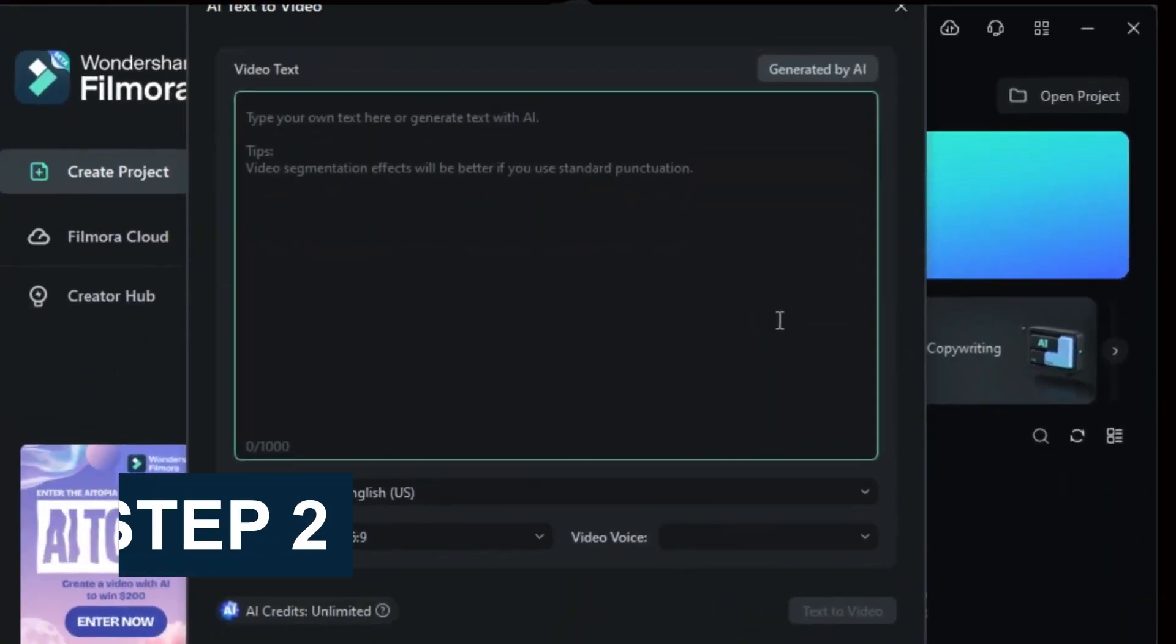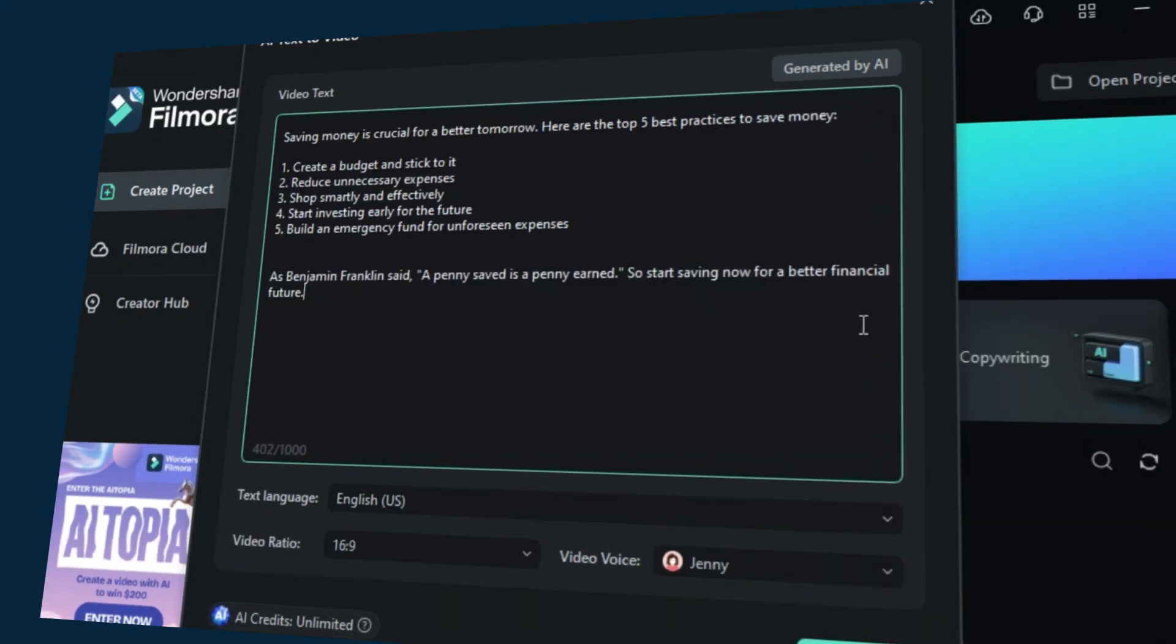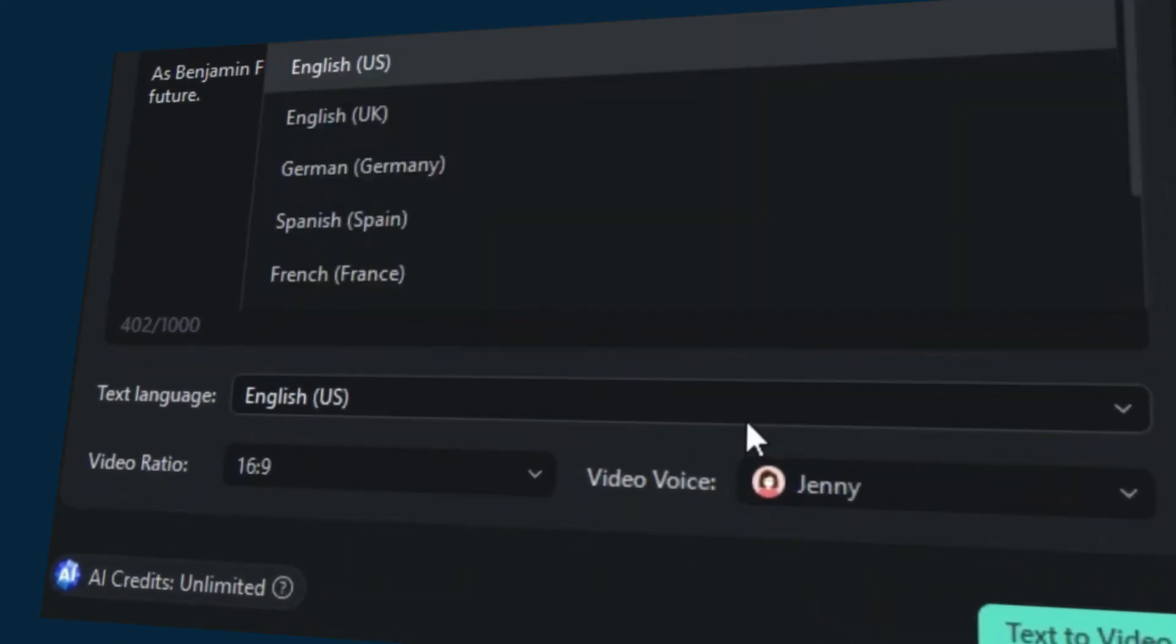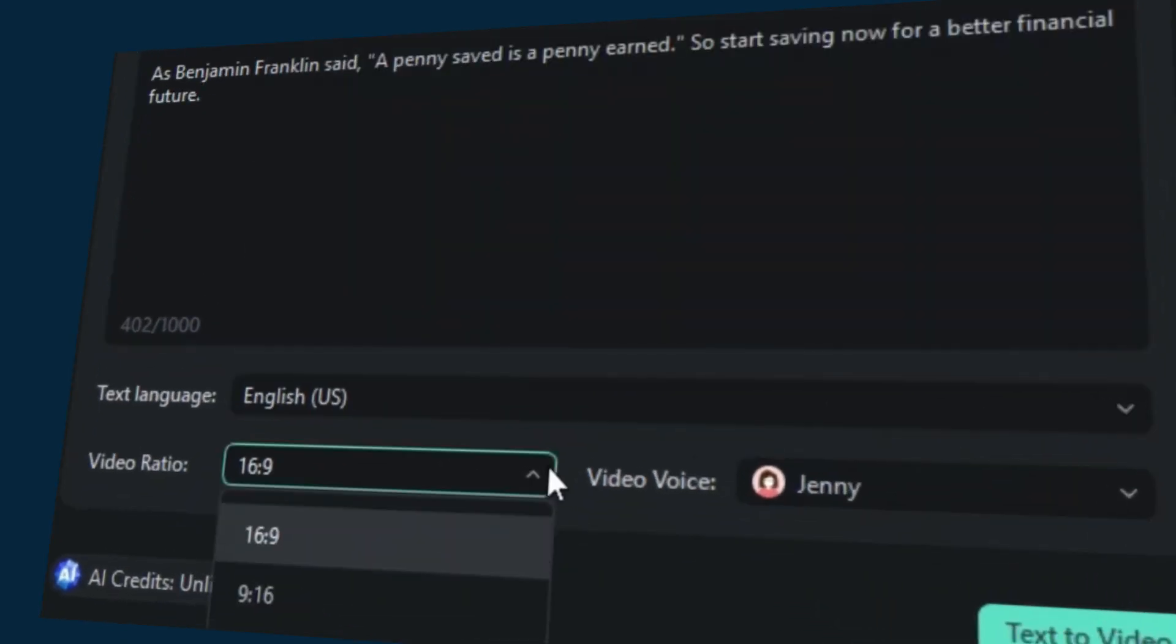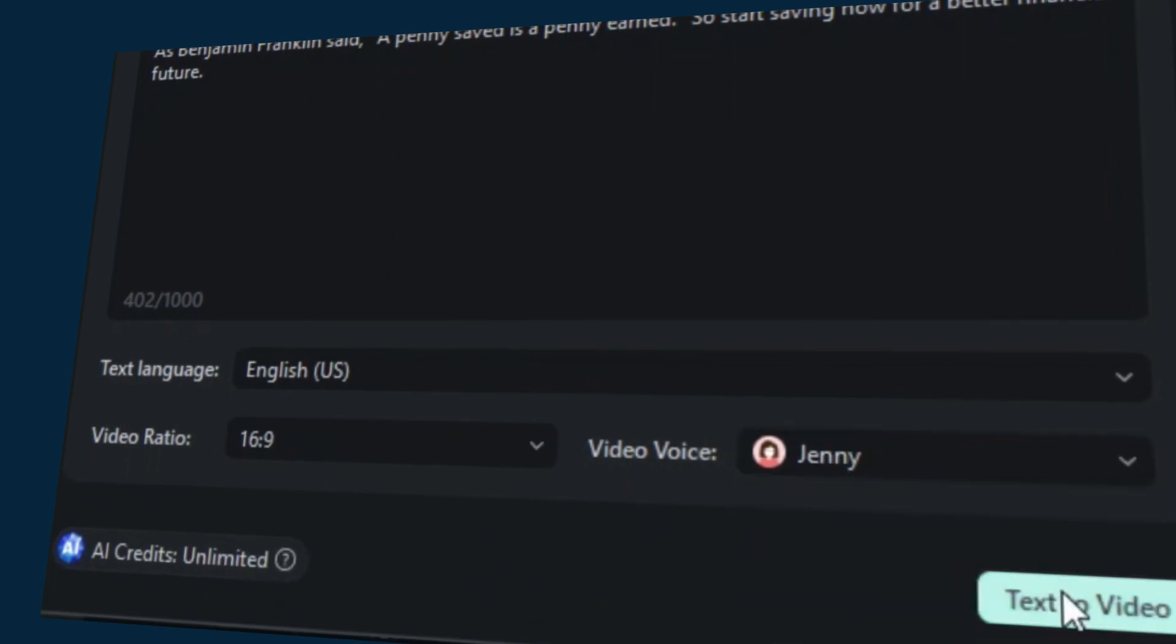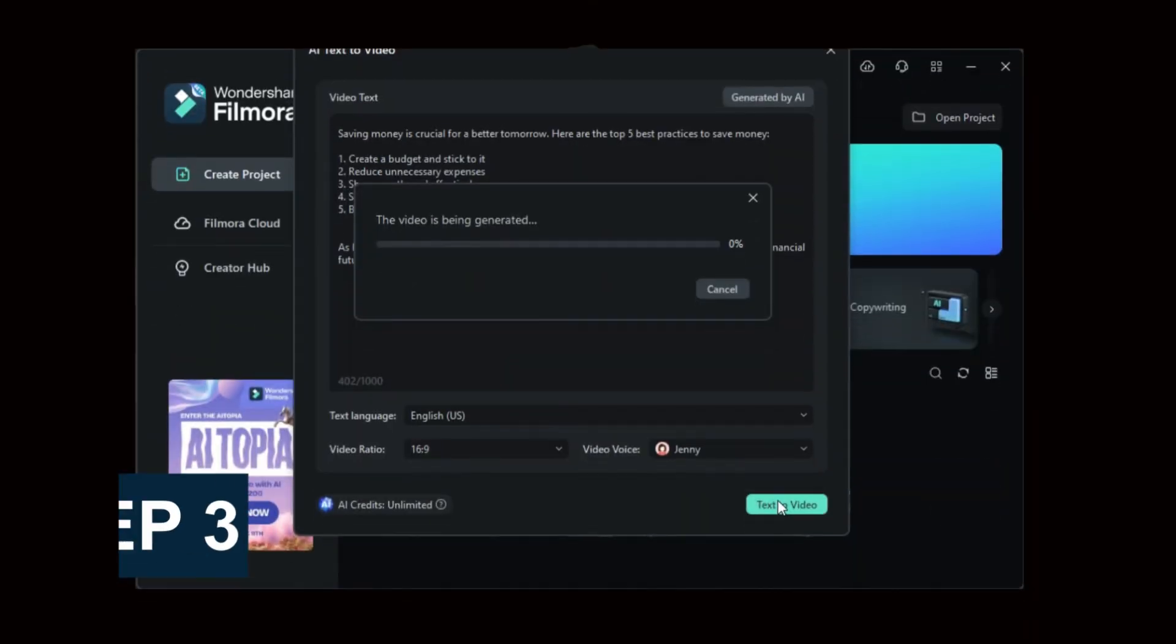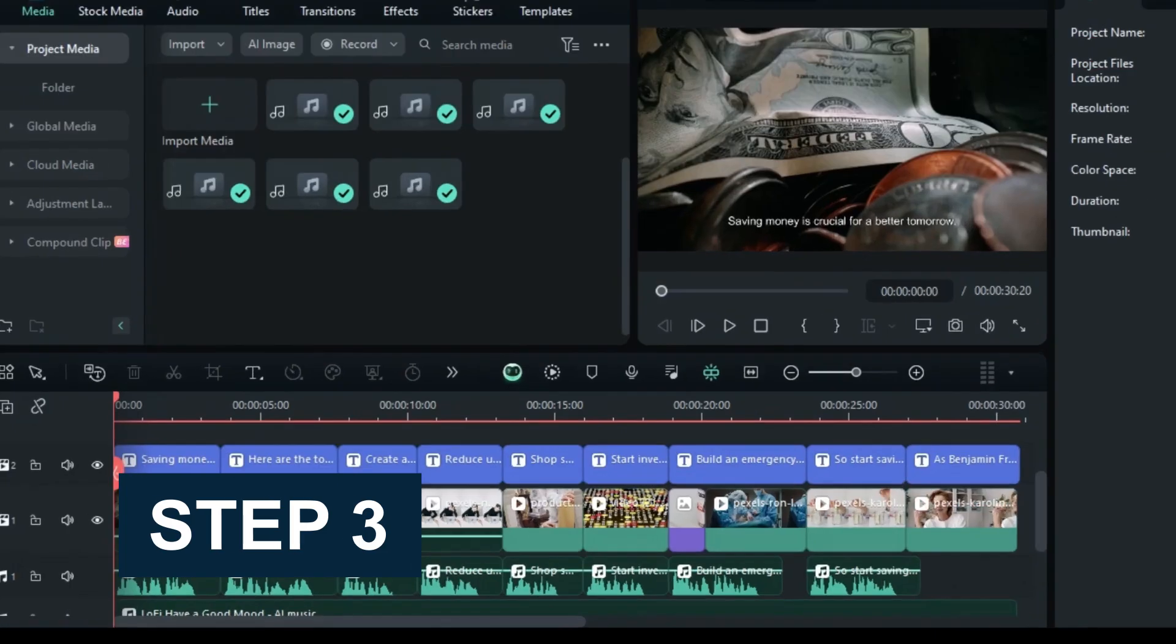Step 2: Add your prompt or script. Adjust settings like text language, video ratio, or video voice. The power's in your hands. Click the Text-to-Video button to kickstart the magic. Step 3: Preview the generated video.